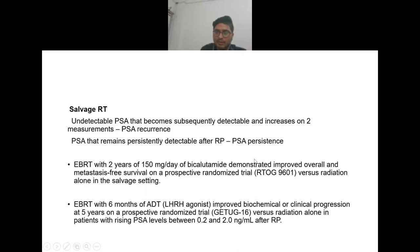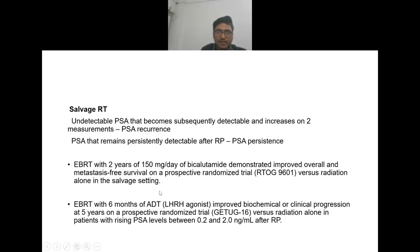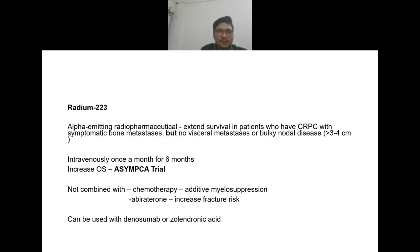The GETUG trial showed radiotherapy with six months of androgen deprivation therapy improved biochemical or clinical progression at five years versus radiation alone in patients with a rising PSA after radical prostatectomy.